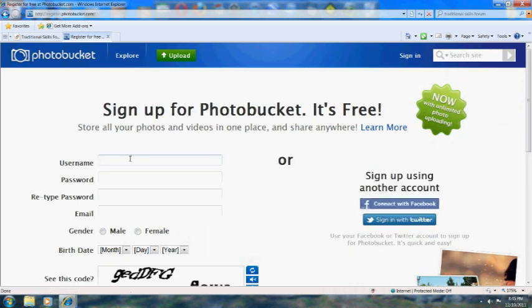Just go through and put your username, password, and some basic information to get you signed up here.